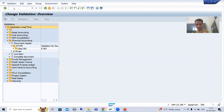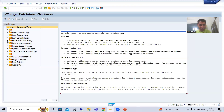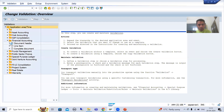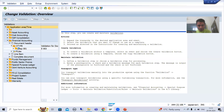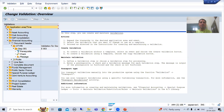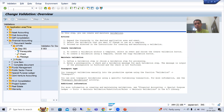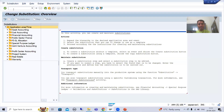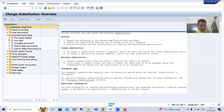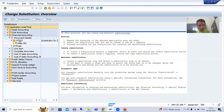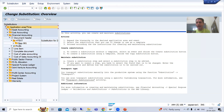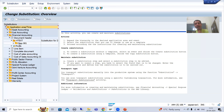We did a validation for the application area Financial Accounting, for the call-up point document header. If I go to substitution — GGB1 transaction code — we have a substitution for the same application area and call-up point, triple zero one, document header. So for Financial Accounting, call-up point triple zero one, we have both validation and substitution active.